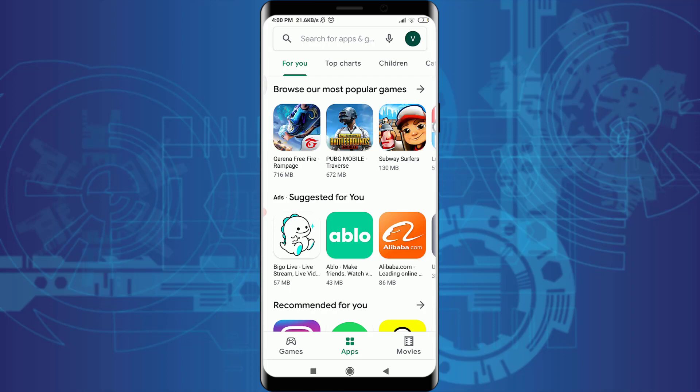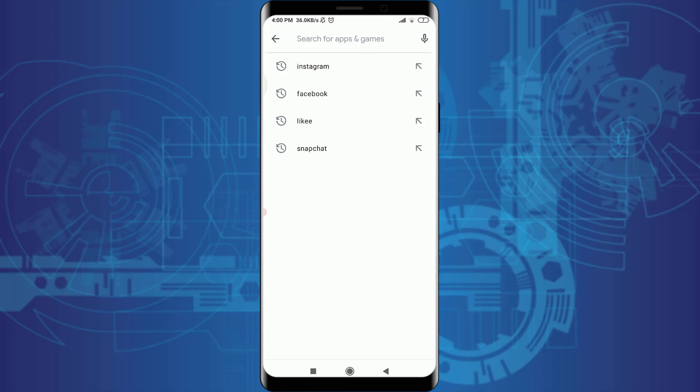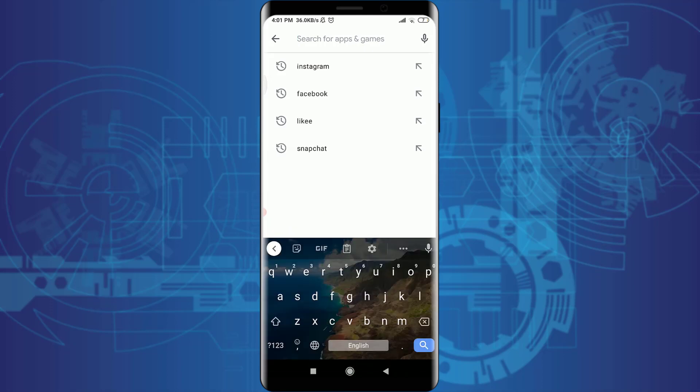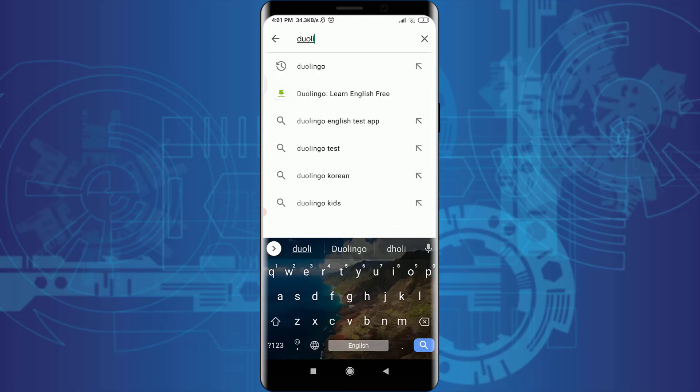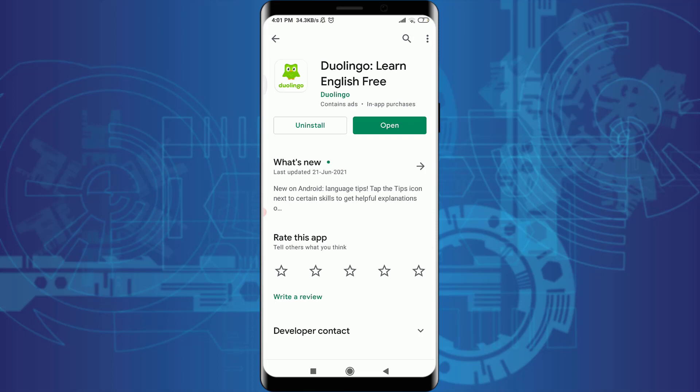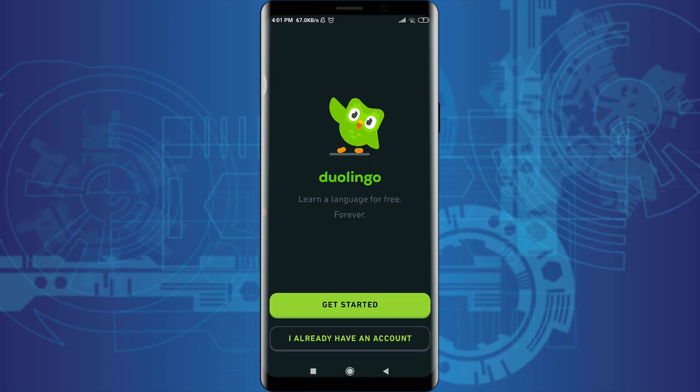I'm already on the Play Store. Tap on the search for apps and games option, insert 'Duolingo', and tap on the app that you've been searching for. Now tap on install if you haven't installed and downloaded it yet. Since I have already installed it, I'm going to tap on the open option.